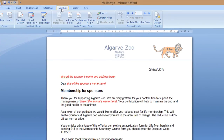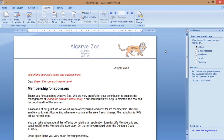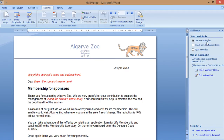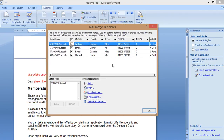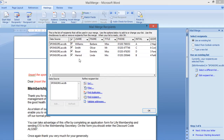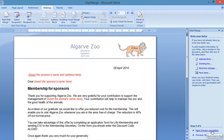First we need to go to the Mailings tab. Here we are going to select Start Mail Merge and Step by Step Mail Merge Wizard. It asks what type of document you are working on — it's a letter, so I press Next. I'm going to use the current document and select Next. We are going to use an existing list — the database. We'll select a different list and find the sponsors database. We can see the list of sponsors and their information, so we select OK.